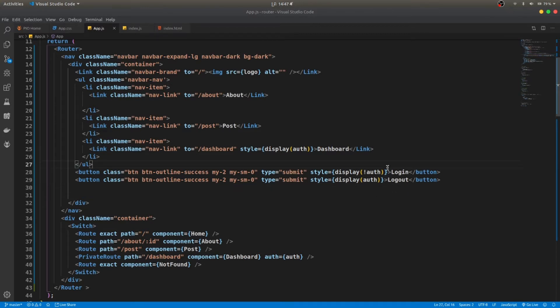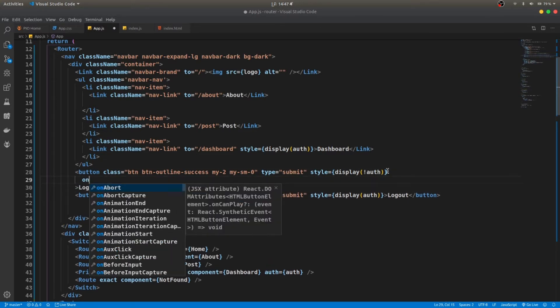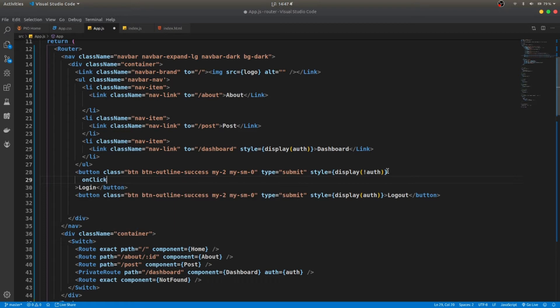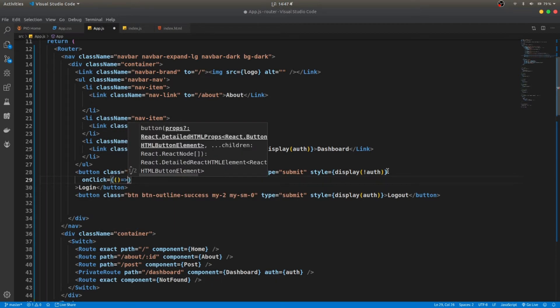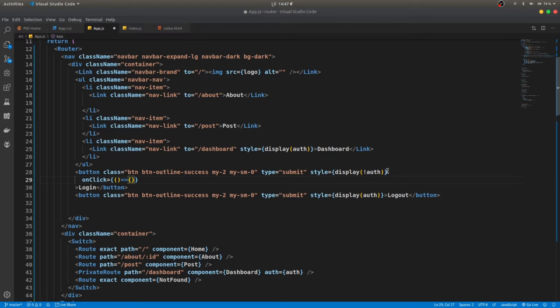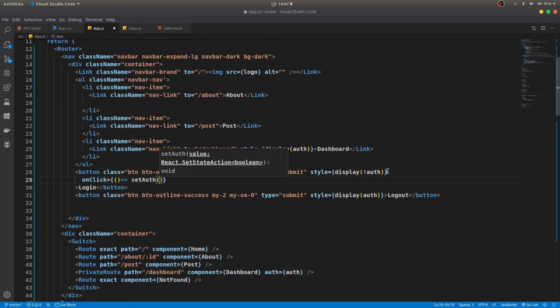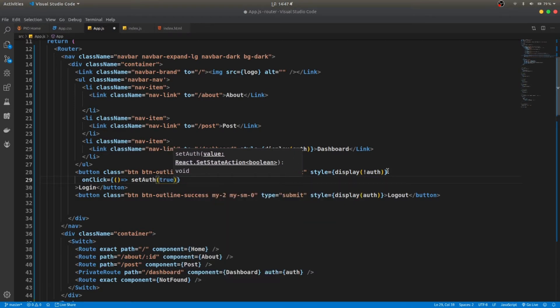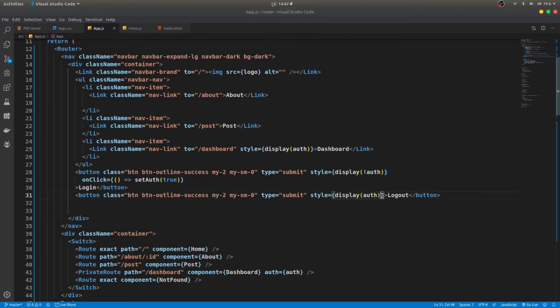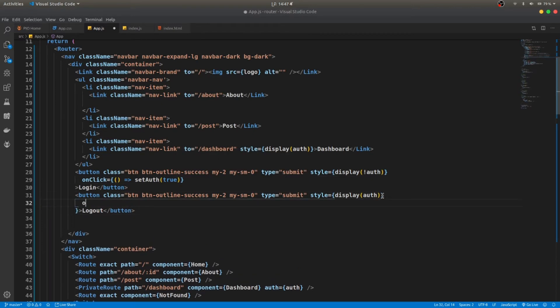In order to do that, we need to do onClick. For login, we need to set the auth to true. For logout, we need to set it to false.